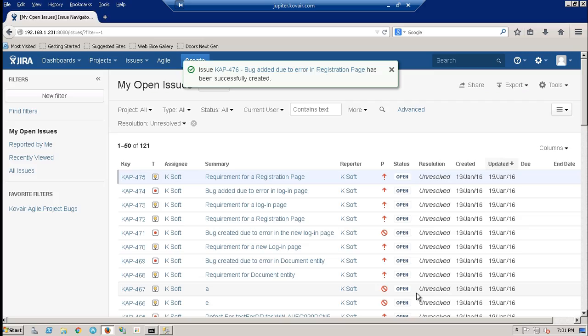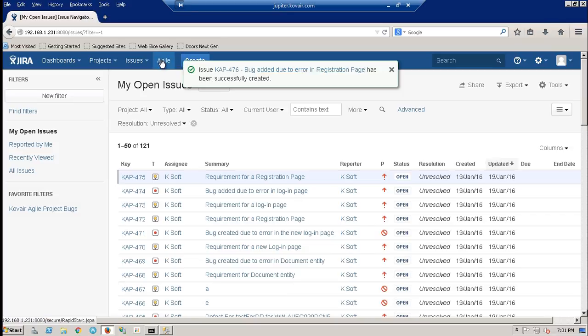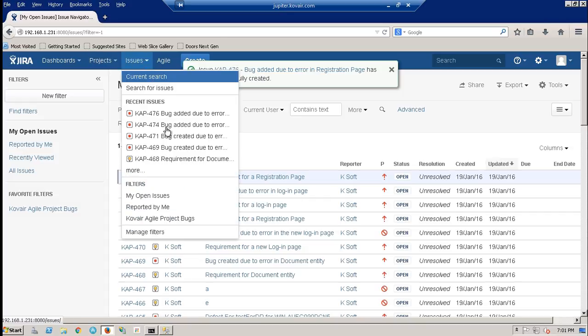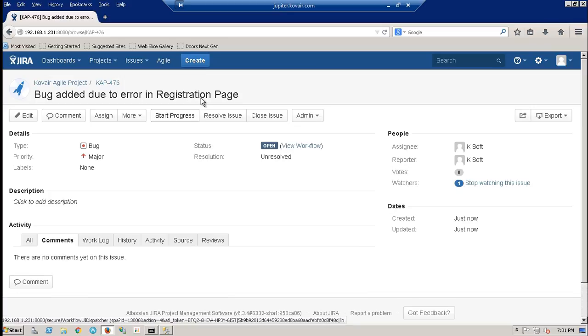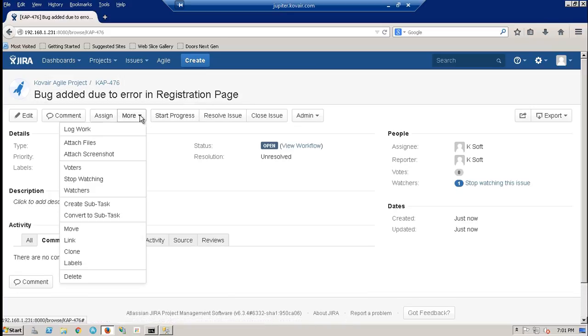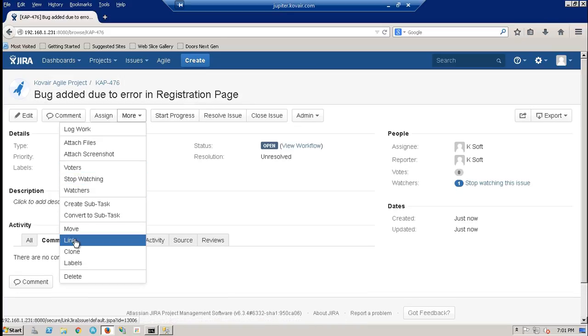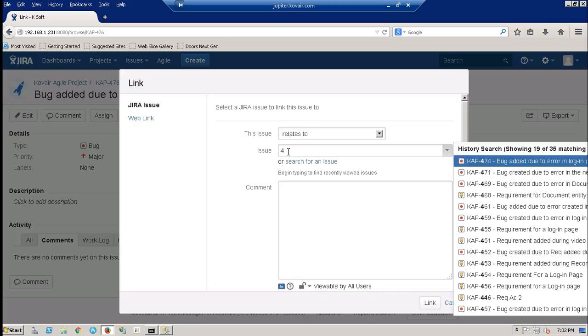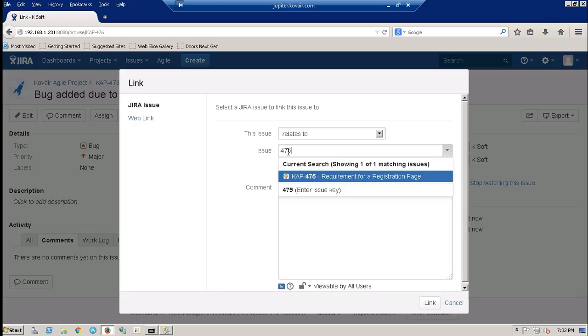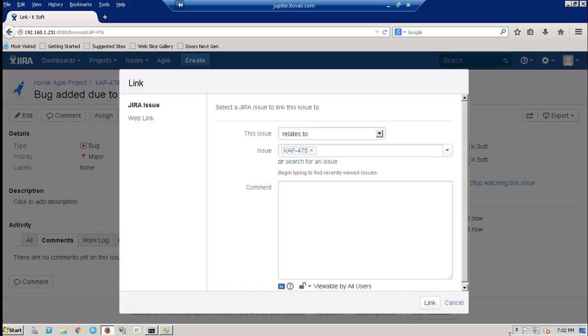Now, I'll link this bug with the requirement. In order to do that, let me first click over here and then I'll link it. I'll search the requirement with the help of the ID and I click on link.